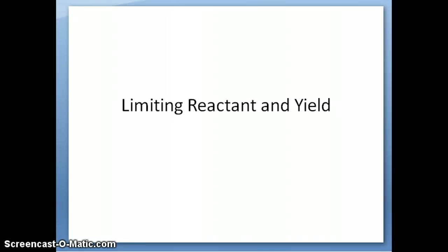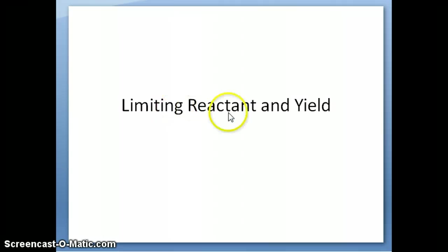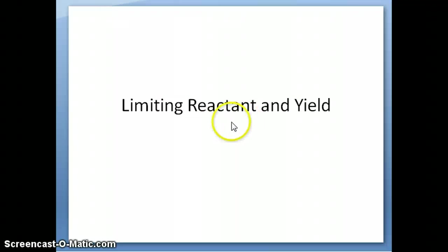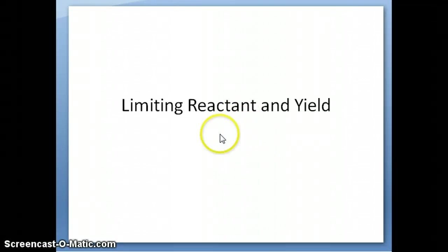Hi everyone, this is Dr. Nauli. This is the last series of videos on stoichiometry, and in this last video I'm going to be talking about two concepts that are related to each other as well as related to stoichiometry, and these are the concepts of limiting reactant and yield.